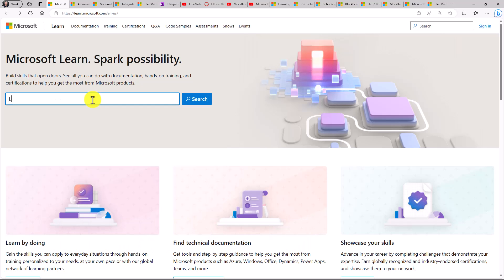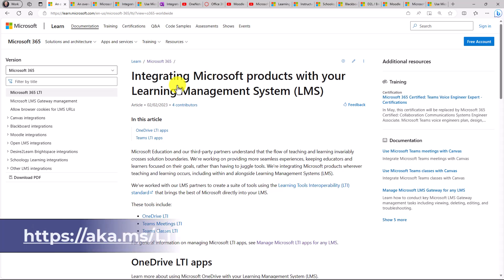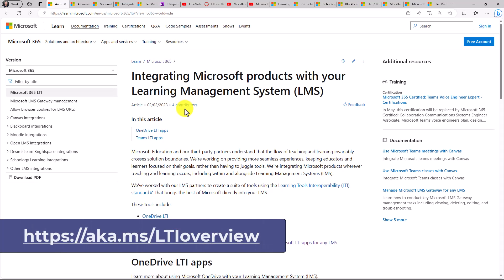We're going to just put in LTI and go search. The number one return is this one, an overview of Microsoft LTI apps. This is the best place as a starting point.